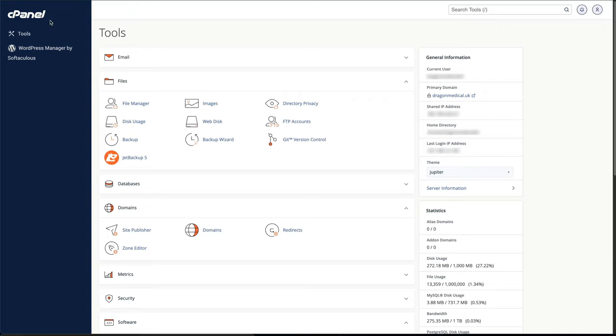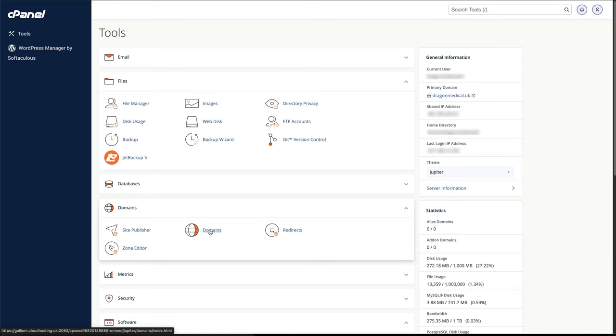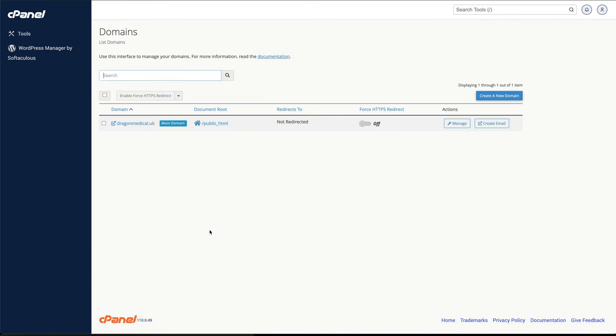To create your subdomain, make sure you're logged into your cPanel, then go down to where it says Domains, click on Domains, and then go to create a new domain.